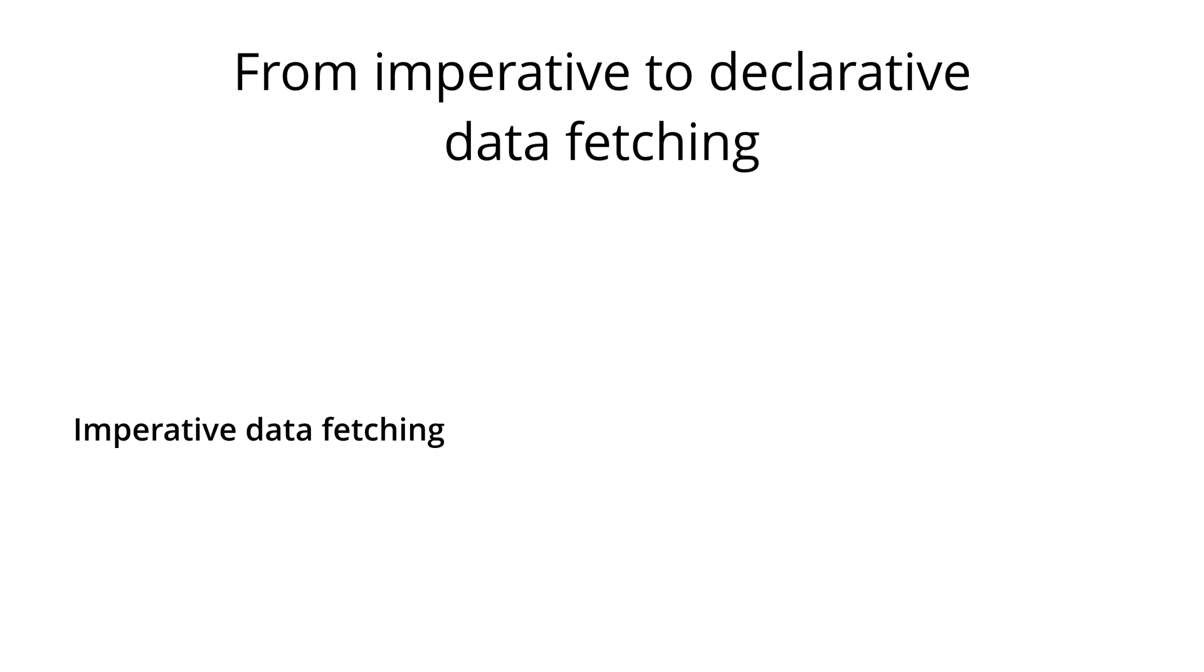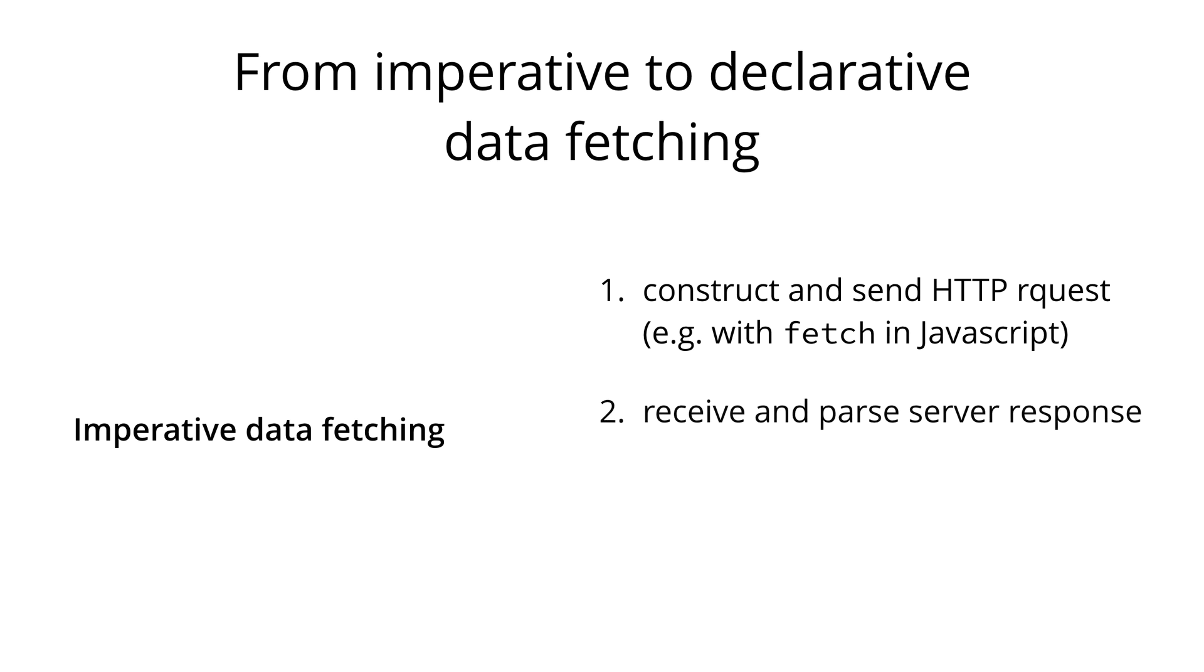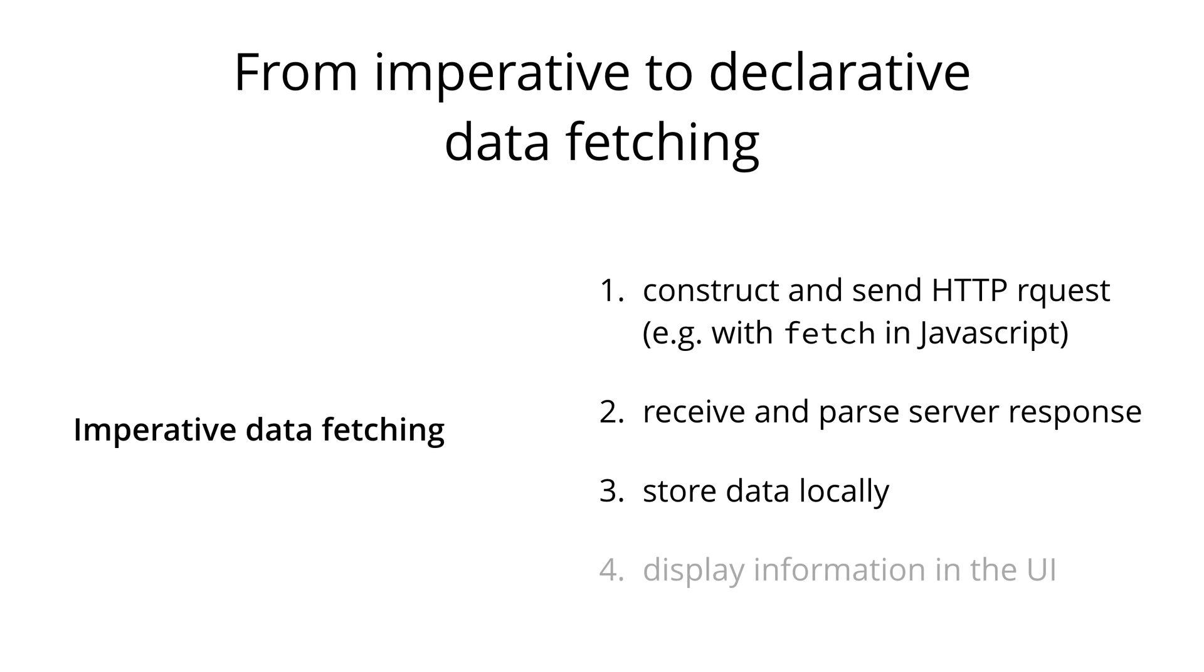When fetching data from a REST API, most applications will have to go through the following steps. First, they have to construct and send the HTTP request, for example using the fetch function in JavaScript. Then they have to receive and parse the server response. The data that they parsed out of the response has to be stored locally, either simply in memory or maybe persisted. And finally, the data can be displayed in the UI.